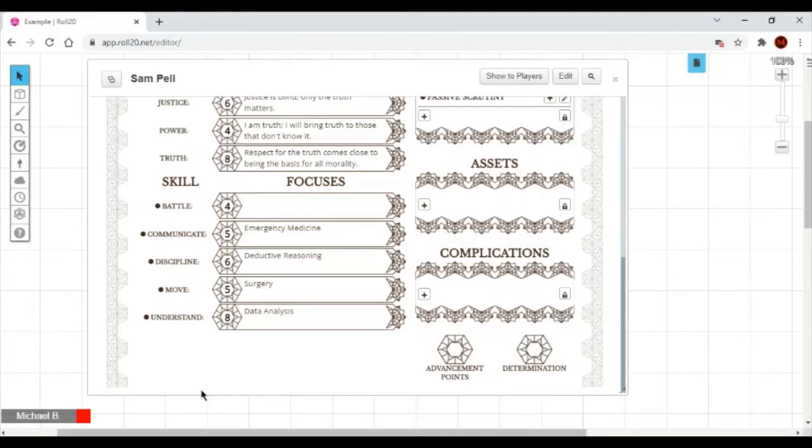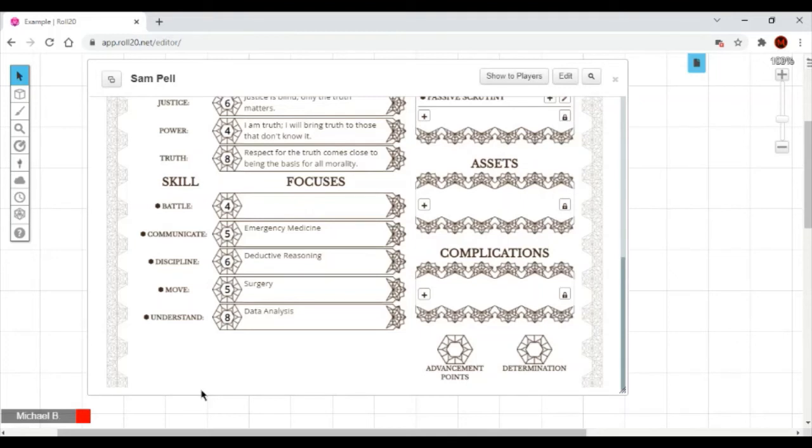Step four, focuses. Sam starts with four focuses, but two are already chosen based upon his archetype and must reflect the primary and secondary skills, but the other two can be chosen as desired. The scholar decides that the focuses should be Data Analyst and Deductive Reasoning, so Sam isn't required to take them, only that they'd be related to those skills. But to make things easy, I'm just going to use those focuses.